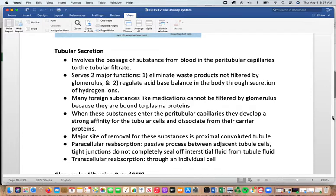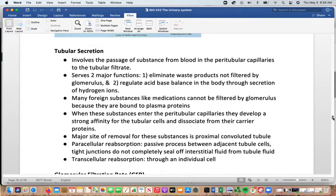Many foreign substances like medications don't get filtered by the glomerulus because they're bound to plasma proteins. When these substances enter the peritubular capillaries, they can develop a strong affinity for the tubular cells and disassociate from their carrier proteins, allowing them to be removed. The major site of removal is the proximal convoluted tubule. With paracellular reabsorption, it's a passive process between adjacent tubule cells through tight junctions. With transcellular reabsorption, substances move through individual cells.